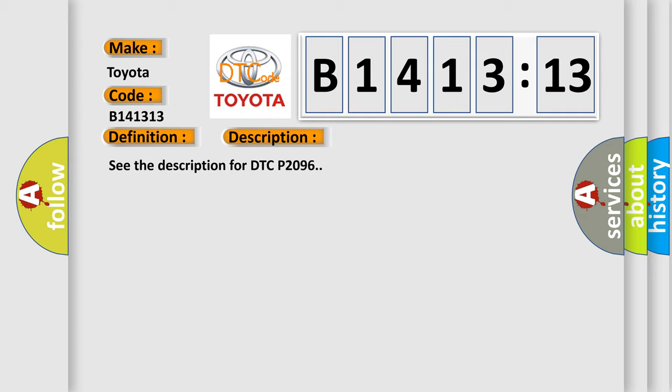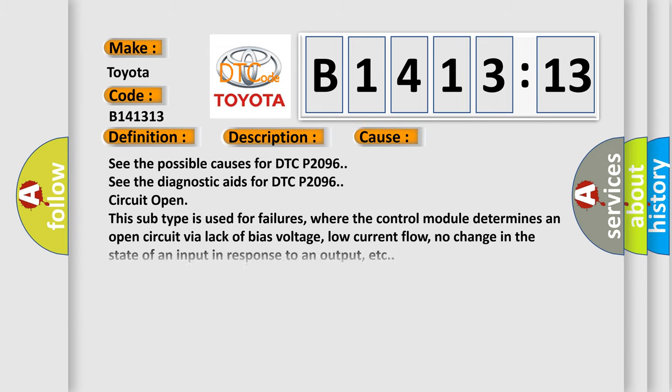And now this is a short description of this DTC code. See the description for DTC P-2096. This diagnostic error occurs most often in these cases.